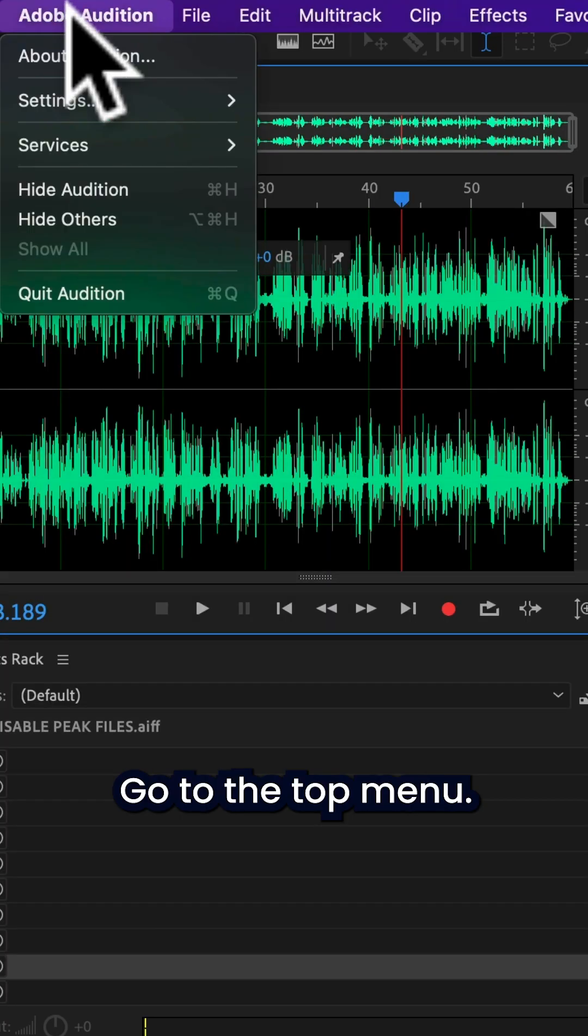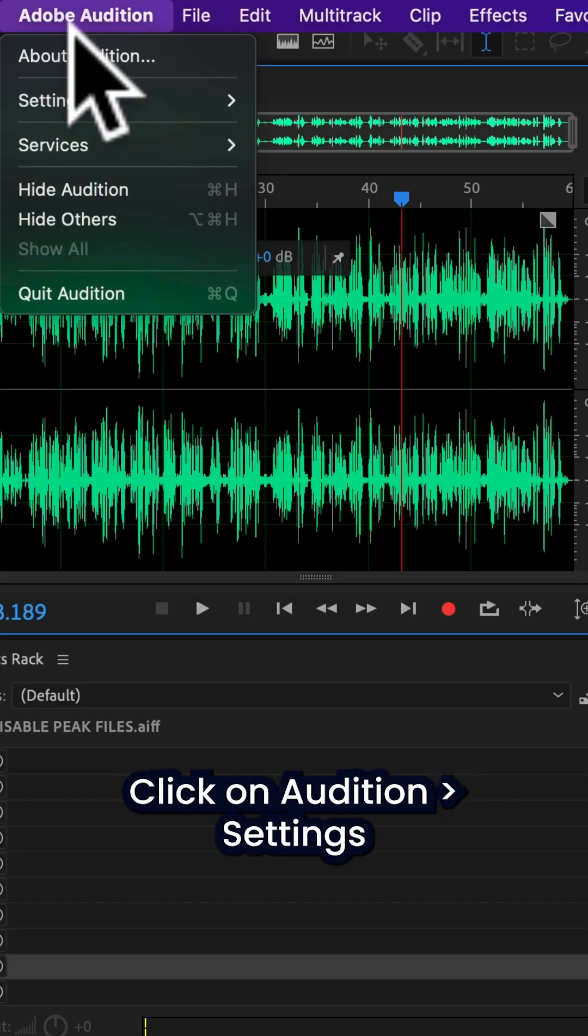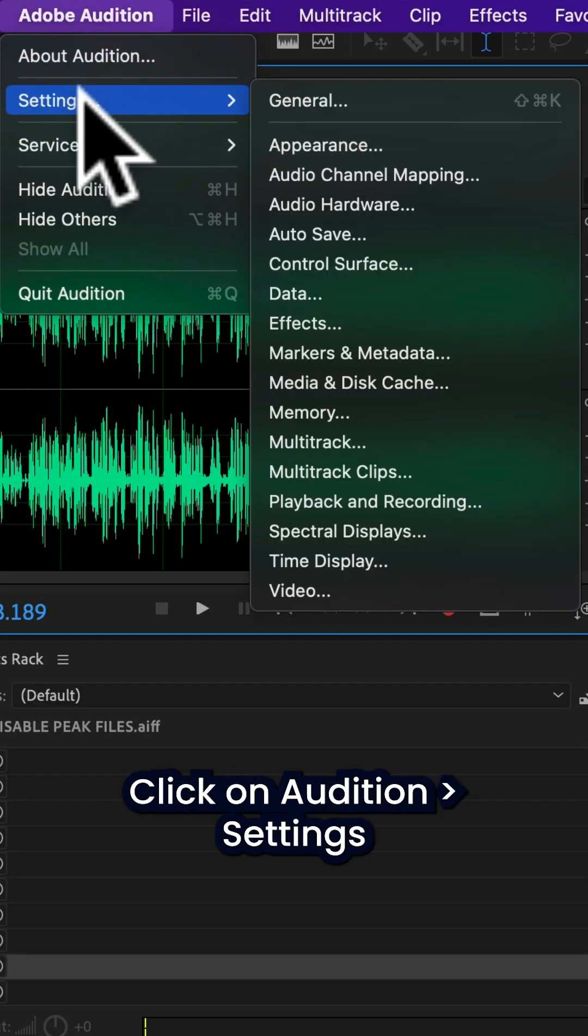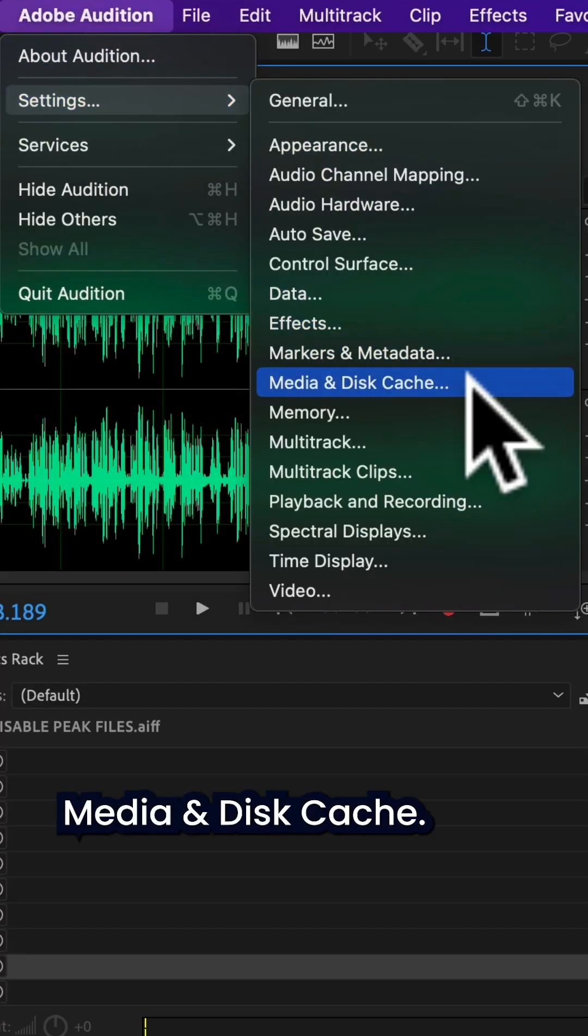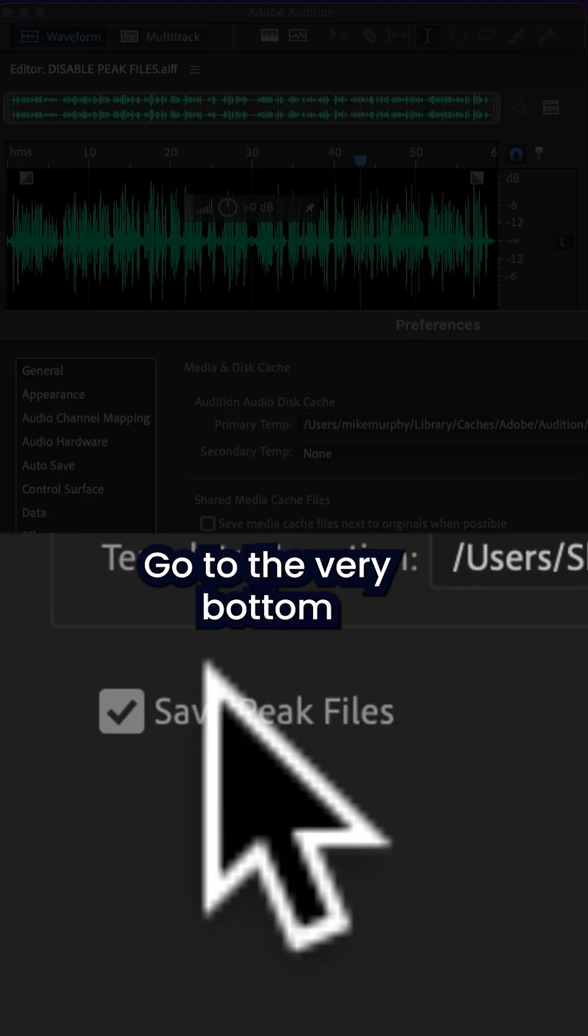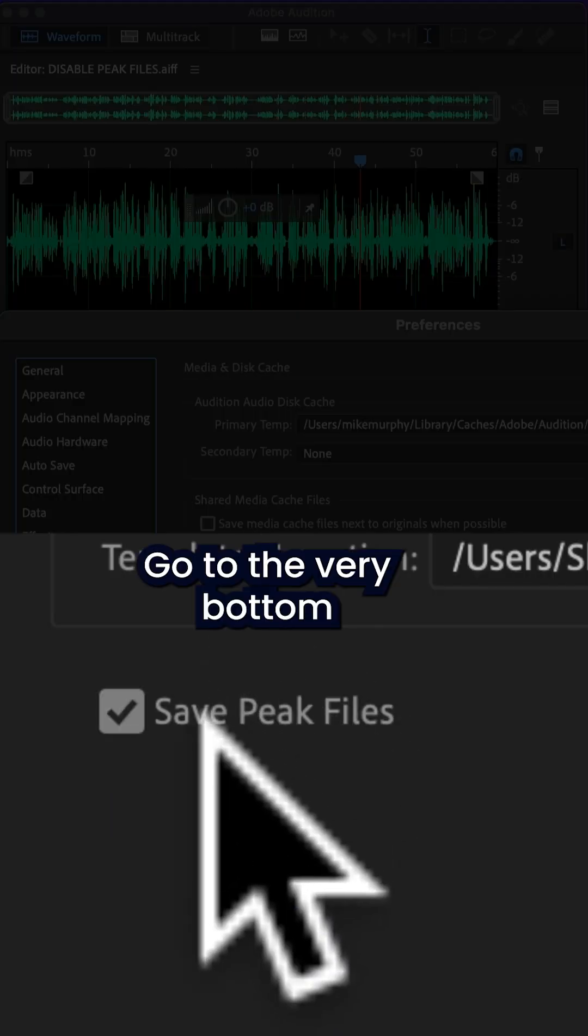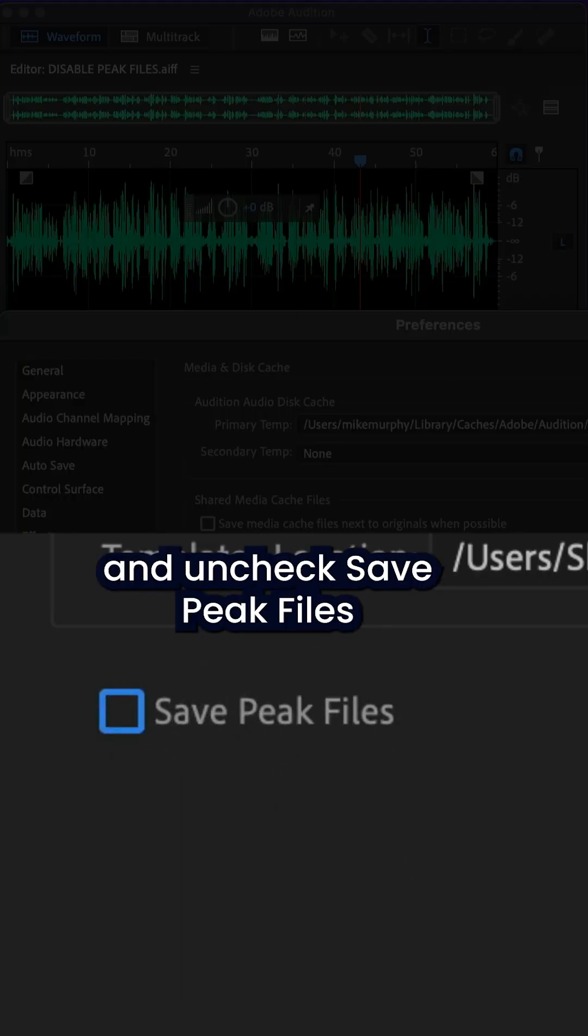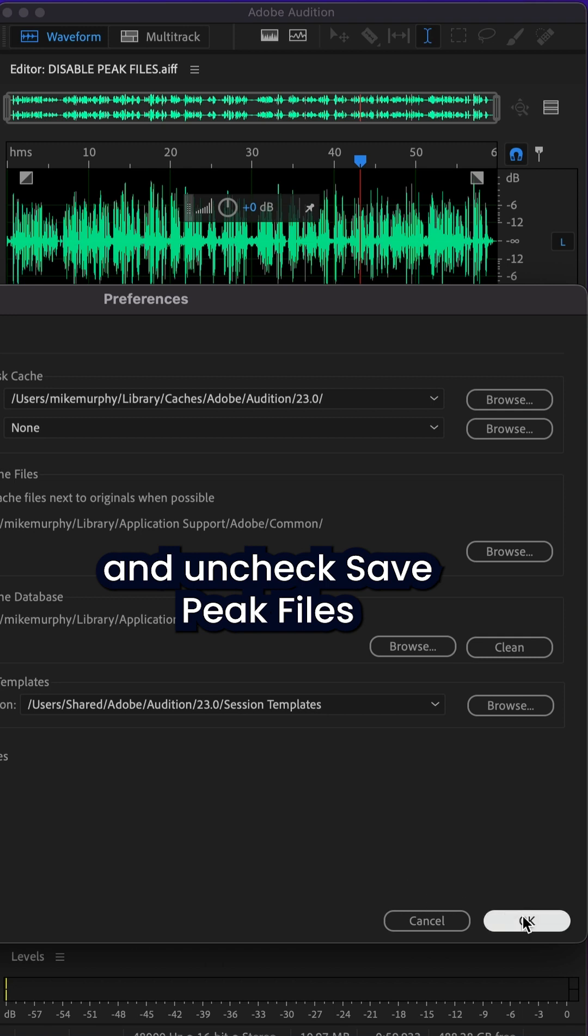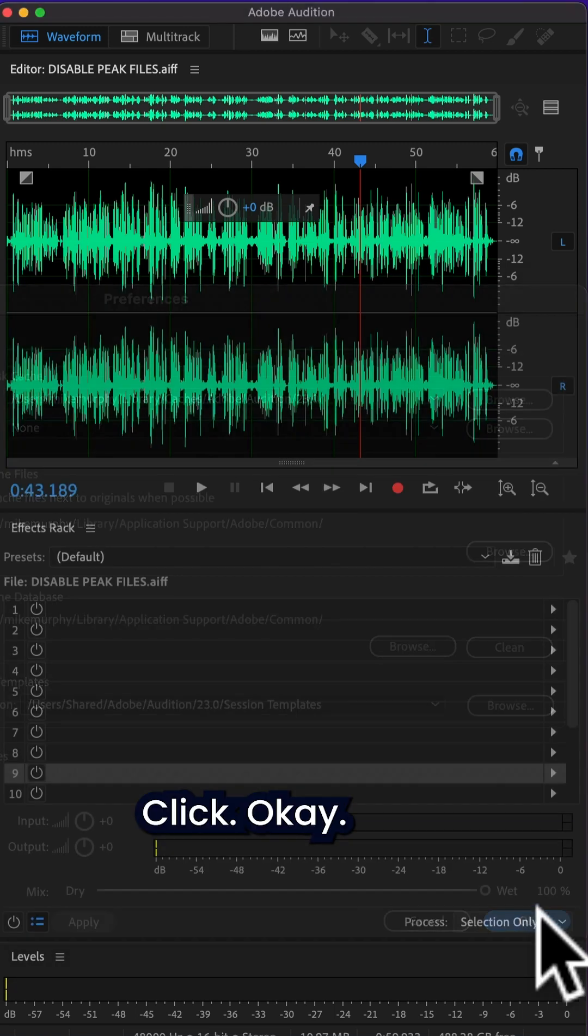Go to the top menu, click on Audition, Settings, Media and Disk Cache. Go to the very bottom and uncheck Save Peak Files, then click OK.